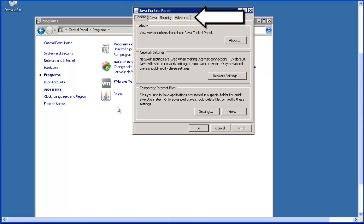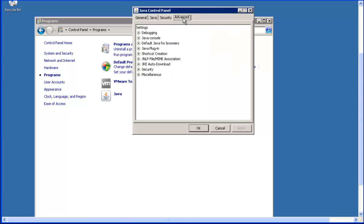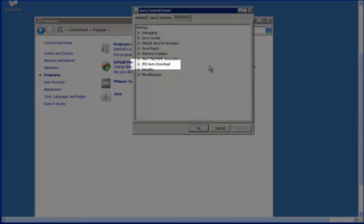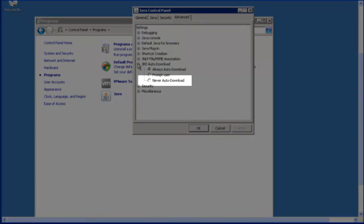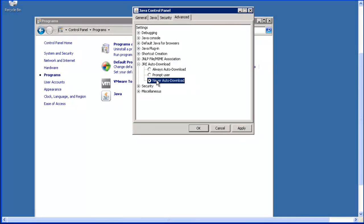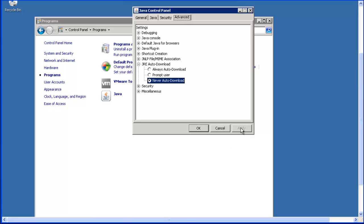Now click on the Advanced tab. Then click on the plus sign next to JRE Auto Download to expand that setting. Click on the Never Auto Download setting to select that option. Now click on the Apply button to change the JRE setting. If Never Auto Download was already selected, you could just click Cancel to exit this window. But by default, this is not set to the Never Auto Download option.